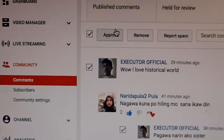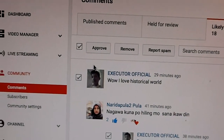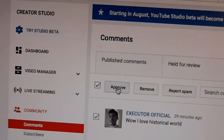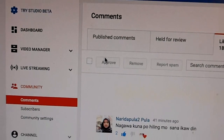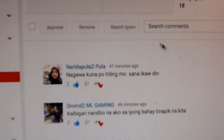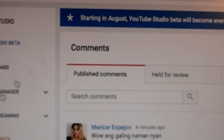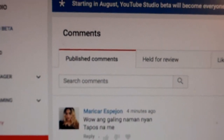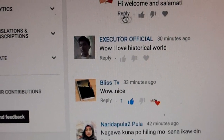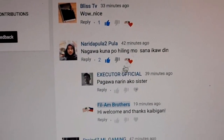And now I'm going to click Approve. These comments are now approved. We go over here to published comments, and you can see this is now a published comment and it is approved to be in our video.